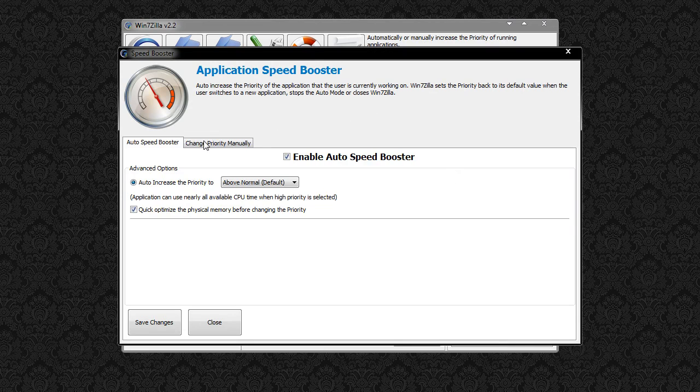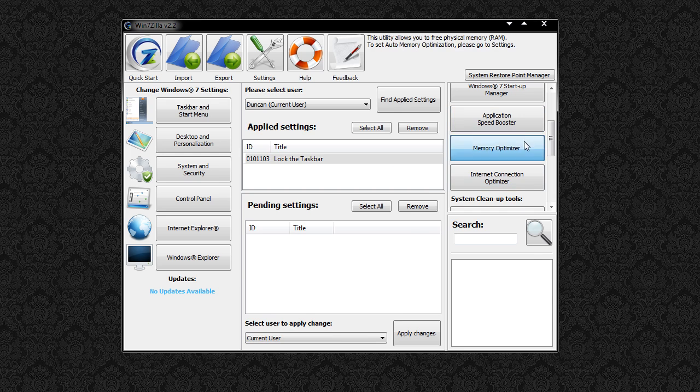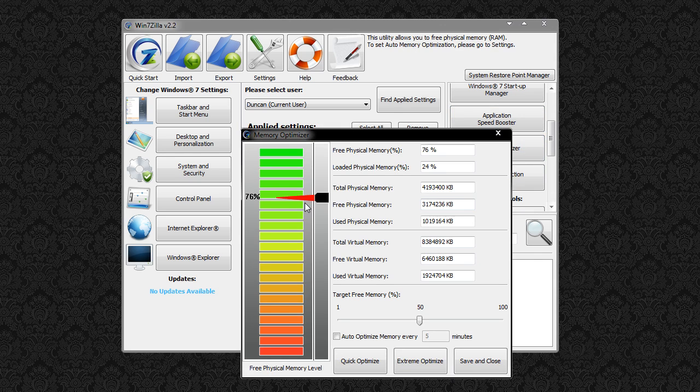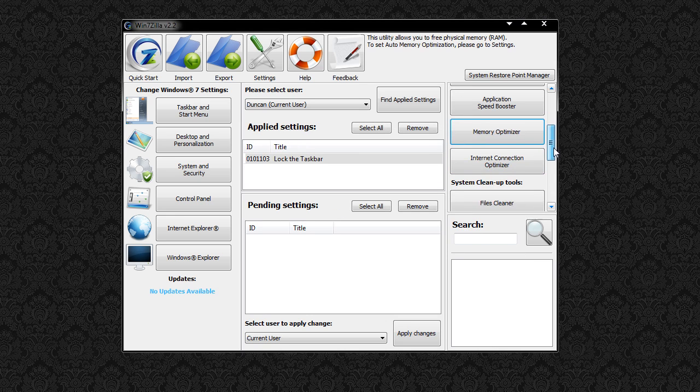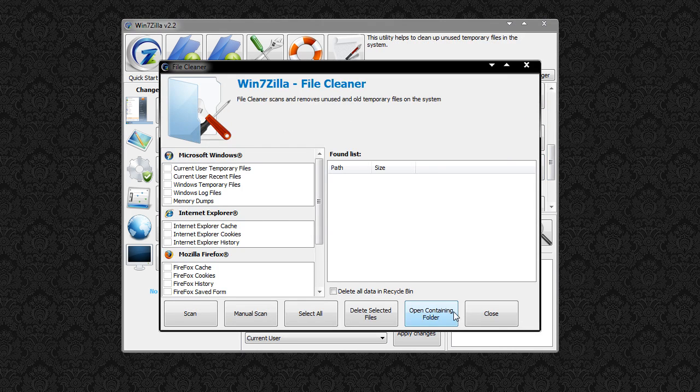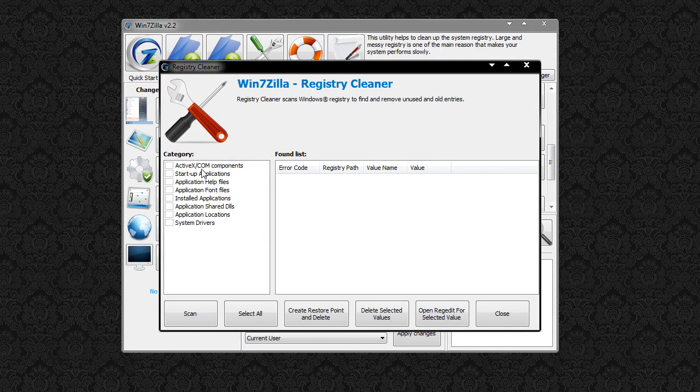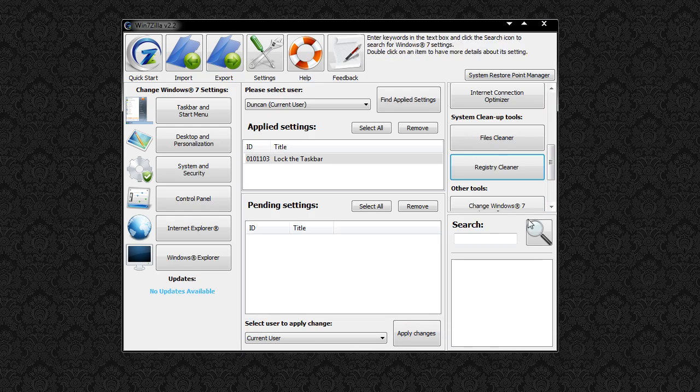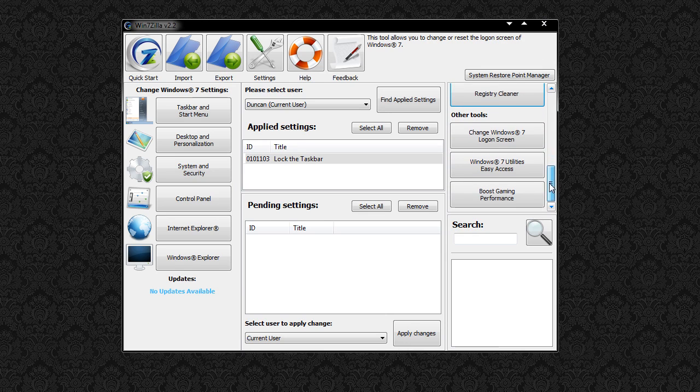Application speed booster. Change priorities of things. Memory optimizer tells me that I'm using 77% of my memory. If we go all the way down we've got files cleaner, registry cleaner. So all those tools that you'd spend ages trying to find elsewhere, you can just do in this one application.